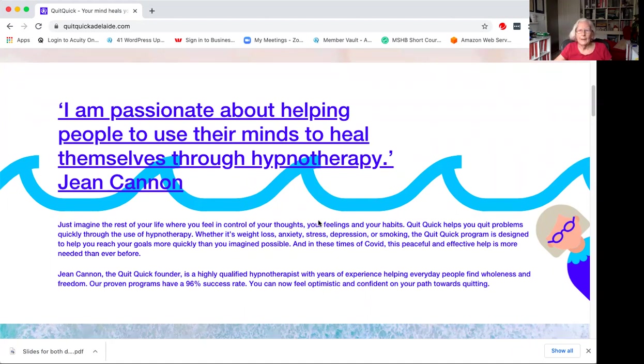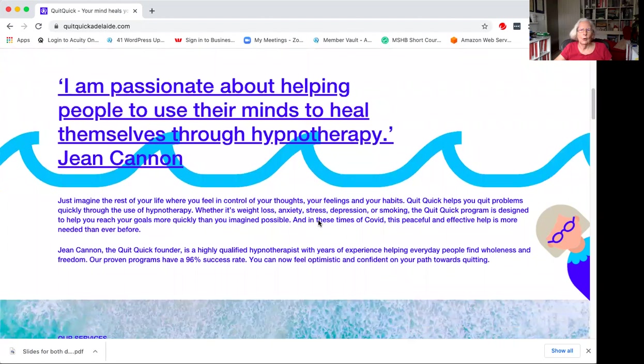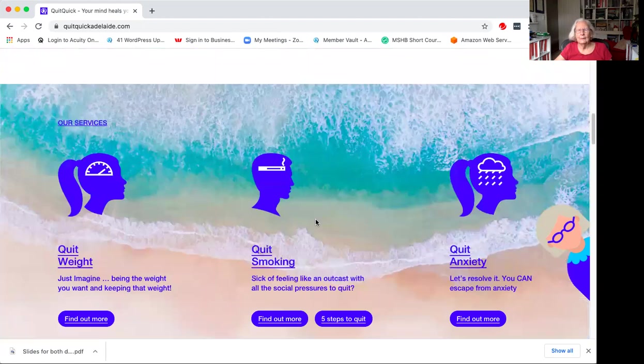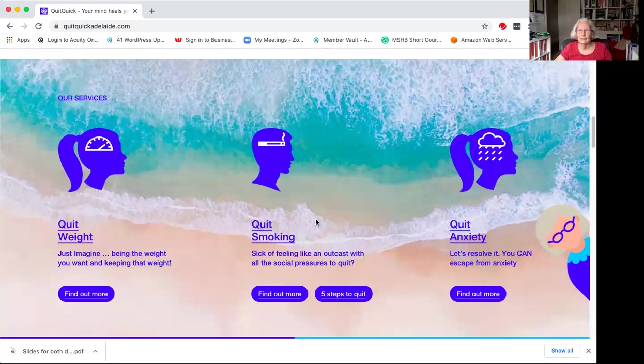I'm a highly qualified hypnotherapist with years of experience helping everyday people find wholeness and freedom. And I would love to help you. And these are the three areas I work in.